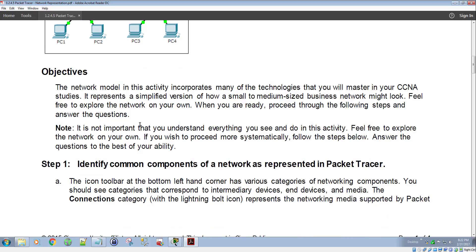In this objective for this lab, the network model is going to incorporate many of the technologies that you master in your CCNA studies and going towards your CCNA certification. This one's going to represent a simplified version of how a small to medium sized business network might look — just an example. Feel free to explore around on it. It gives you a good starting lab to be able to click on different devices and get familiar with Packet Tracer. Hopefully you took the Packet Tracer course — I do require that for the RNS Course 1.